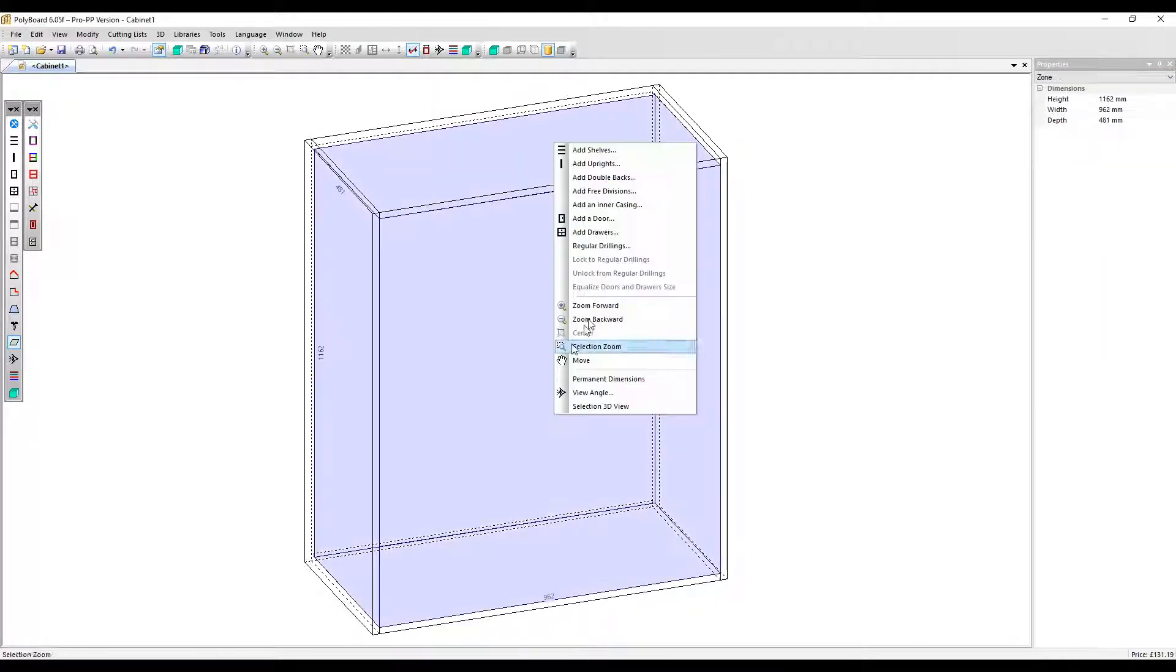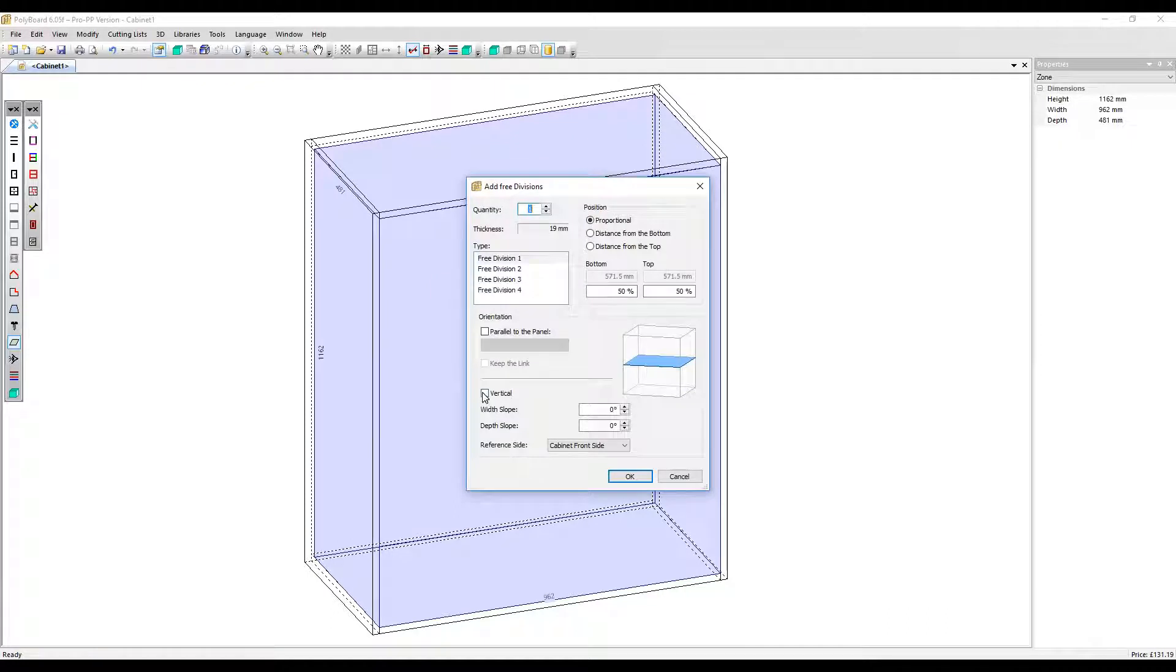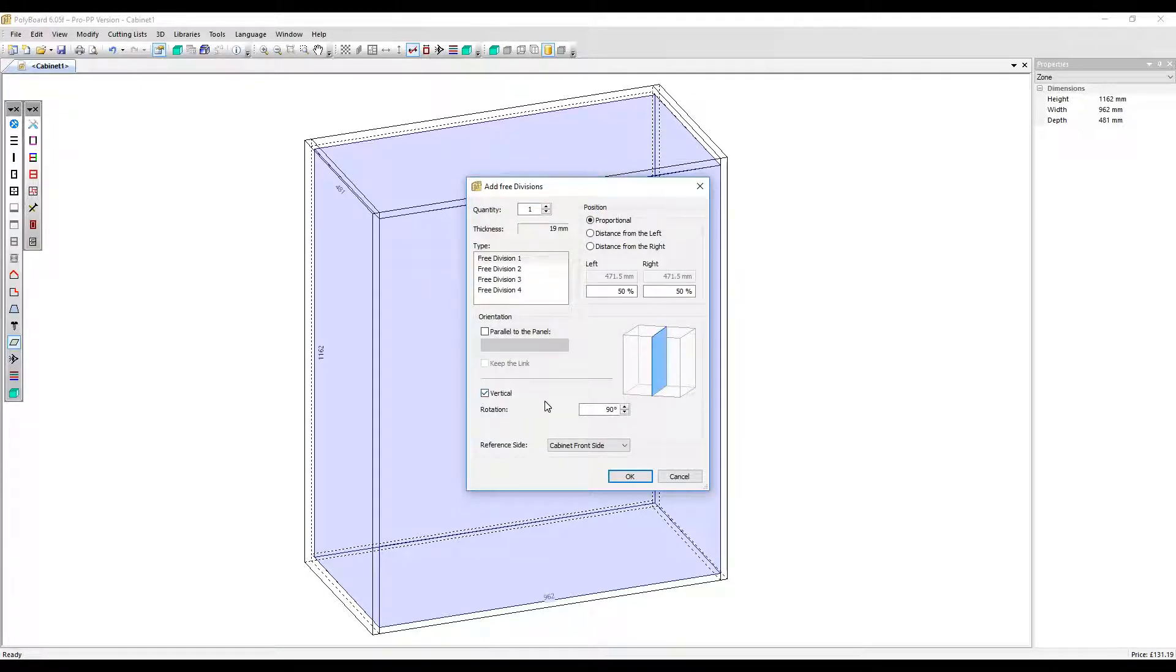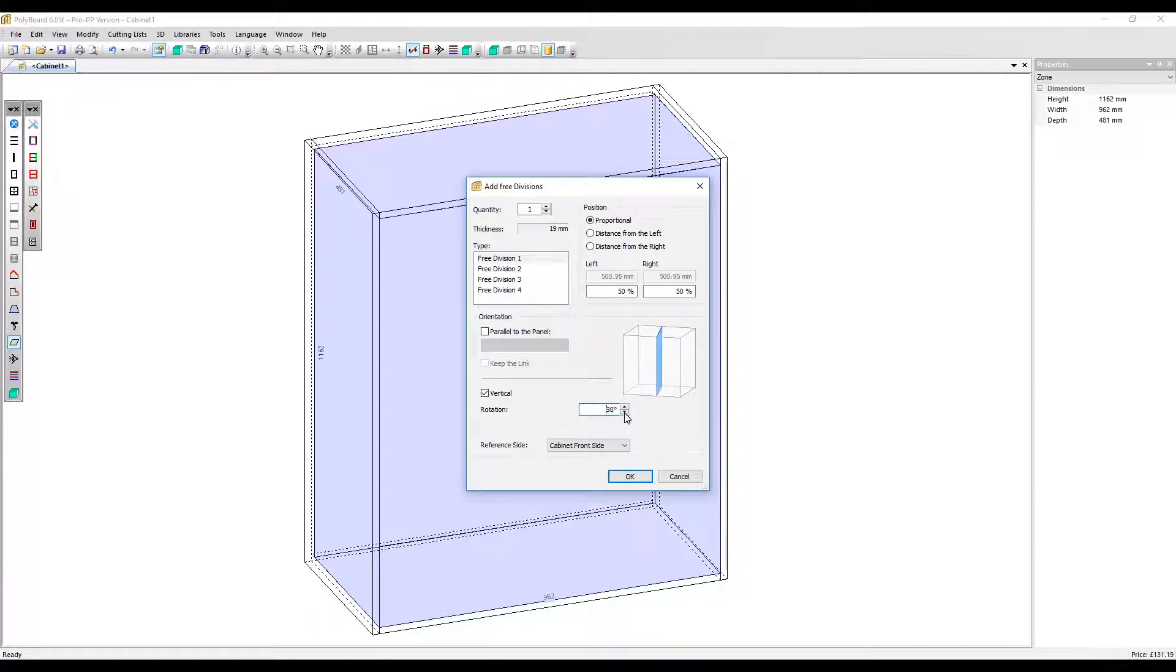Go back into free divisions and this time click vertical. The option open to you then is a rotation. Let's just adjust it here and we can see the impact it has.